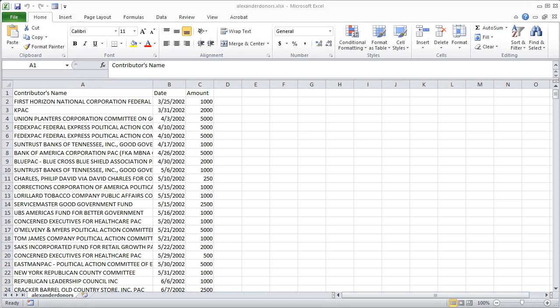A pivot table can also help you quickly obtain subtotals for a data set. Here for example I've brought back the database of contributions to Tennessee Senator Lamar Alexander. You might recall that I used this data set to demonstrate the subtotaling procedure in a previous video. I want to show you here how you can do subtotaling and even more with the pivot table tool in Microsoft Excel.